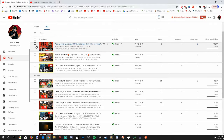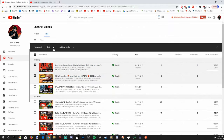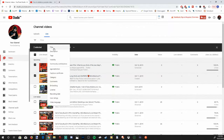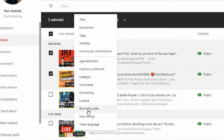In the past, you used to be able to select multiple videos and then go up to this Edit option, and there would be a Delete option under there. However, I believe in 2019 they did remove this option, so you can only delete videos one at a time now on YouTube.